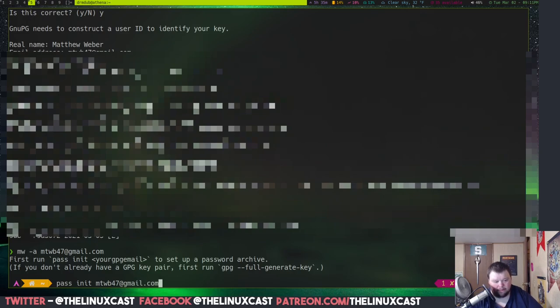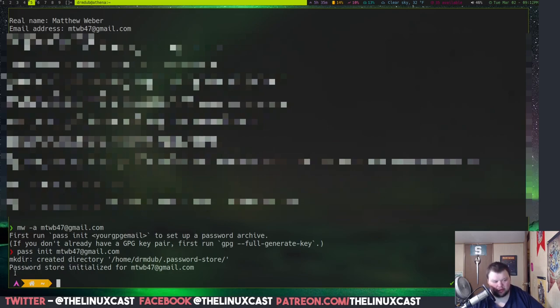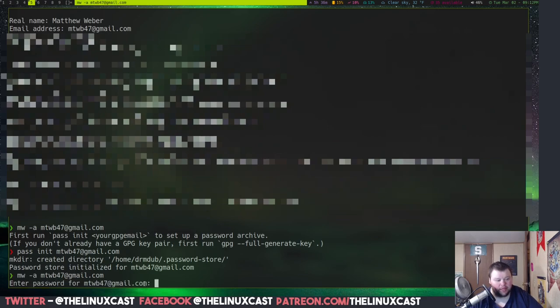Okay. And then, hit enter. And that will just output that it created a directory, and then we initialized for this certain email address. Okay. And now, if we go through and do this again, it's going to ask us for a password for Gmail.